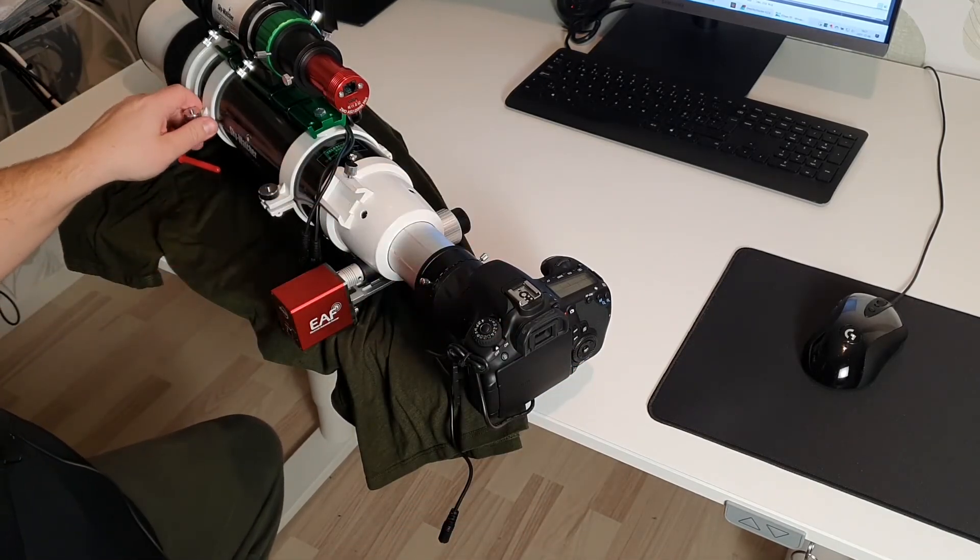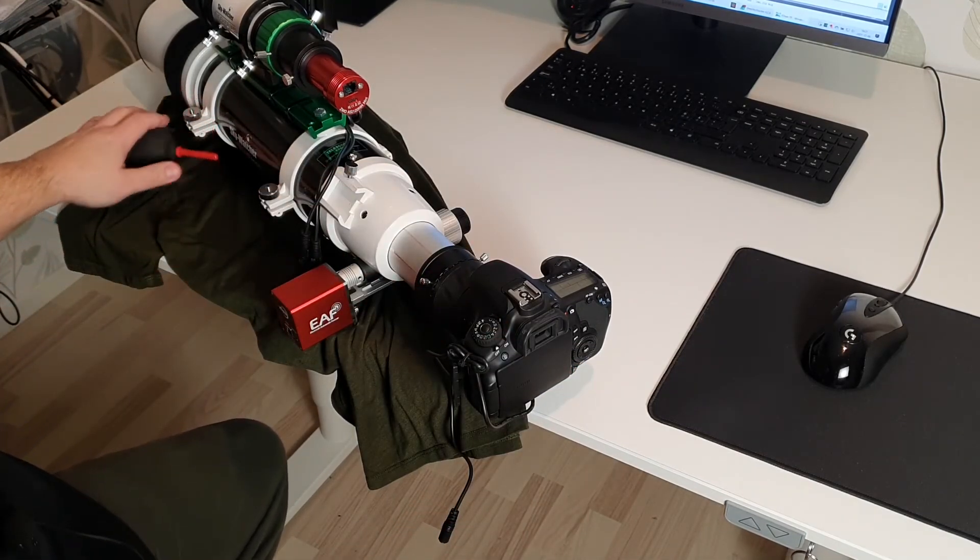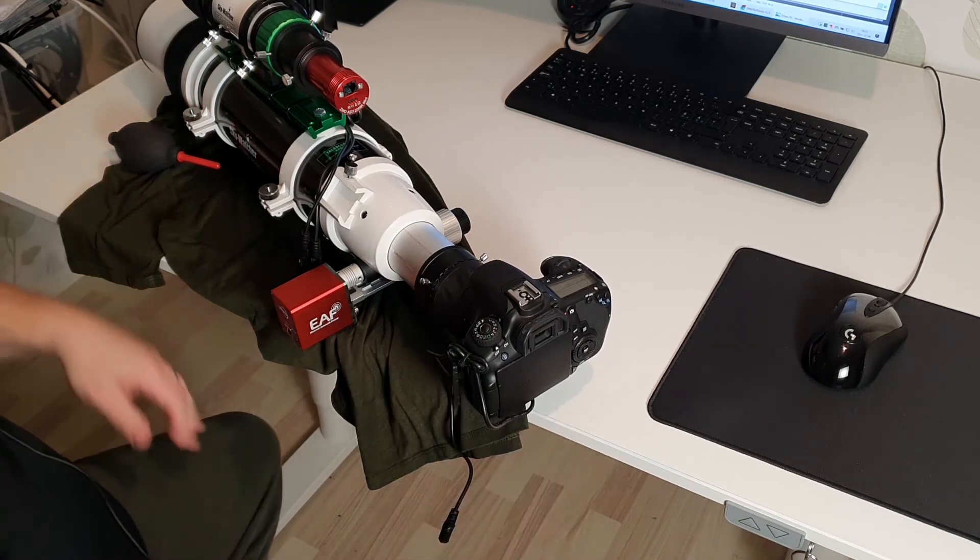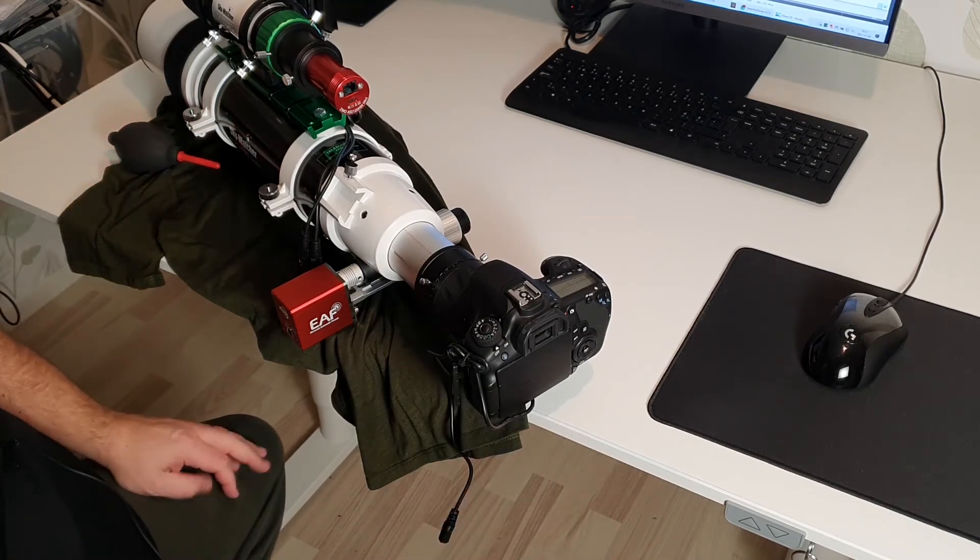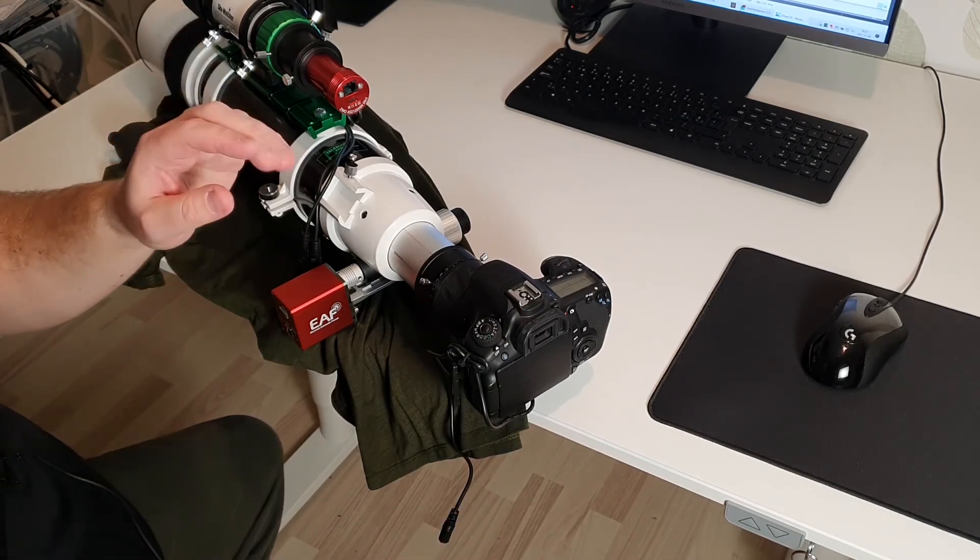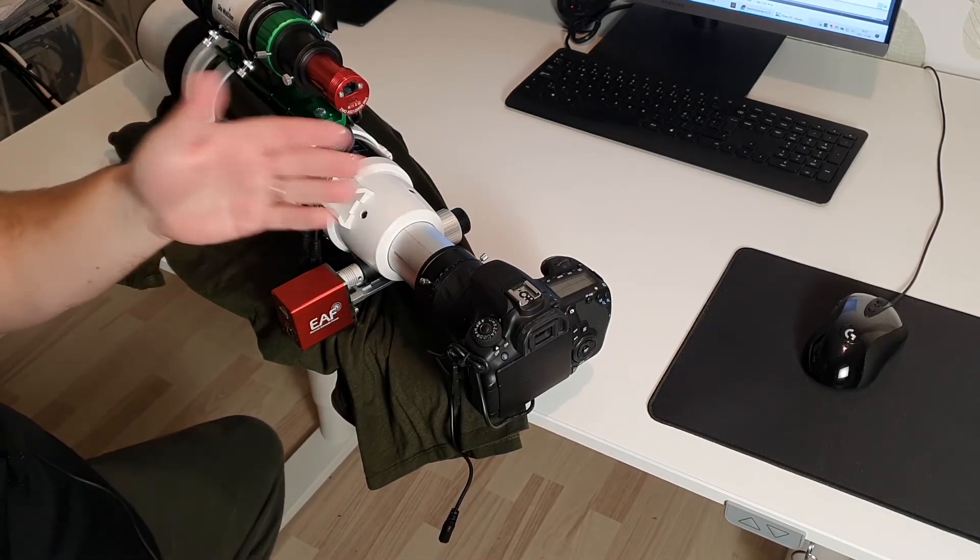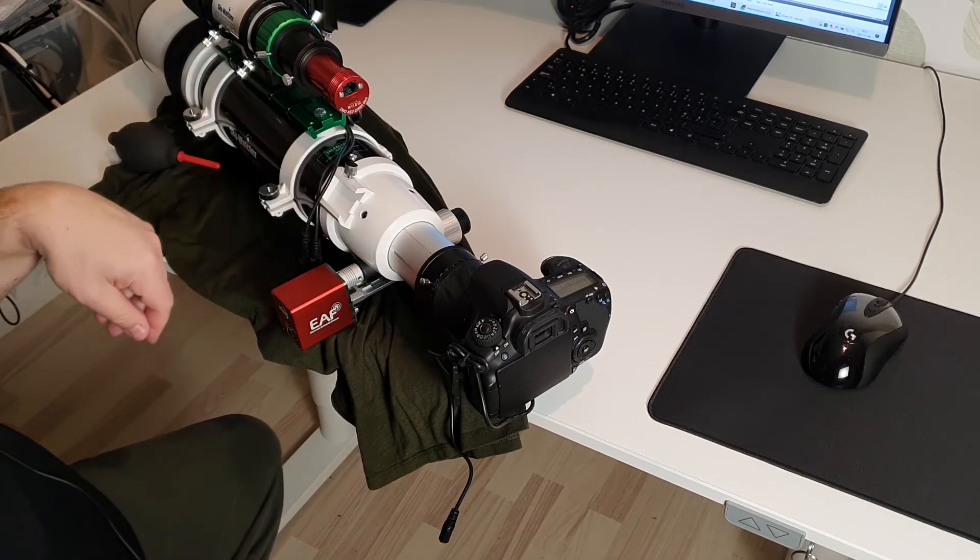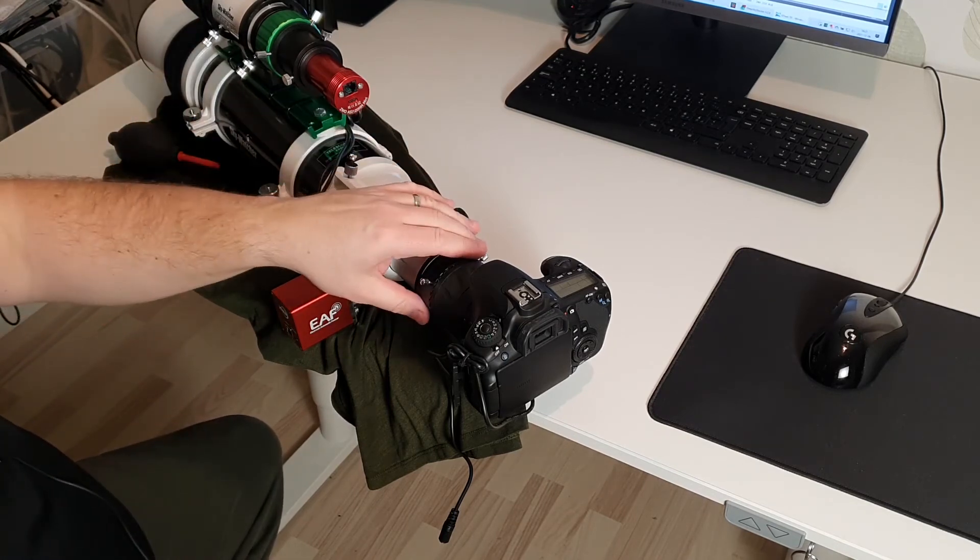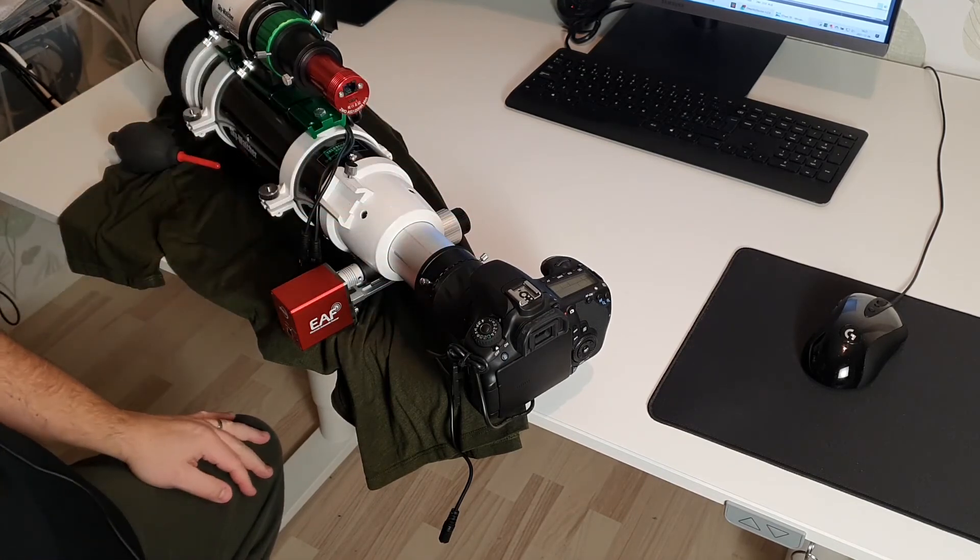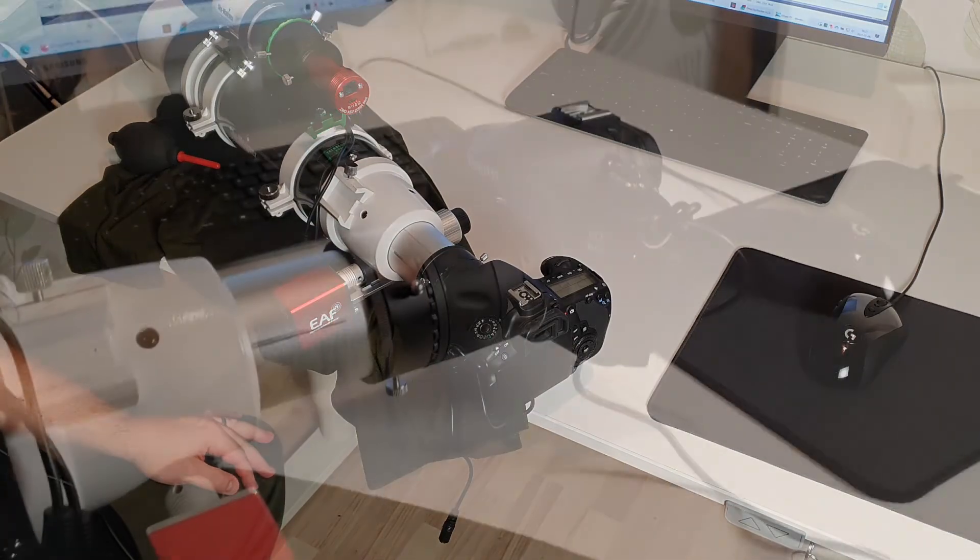And then if I want to do that in the field, I can simply take a picture, do a plate solve, and then adjust the camera angle to fit my needs.